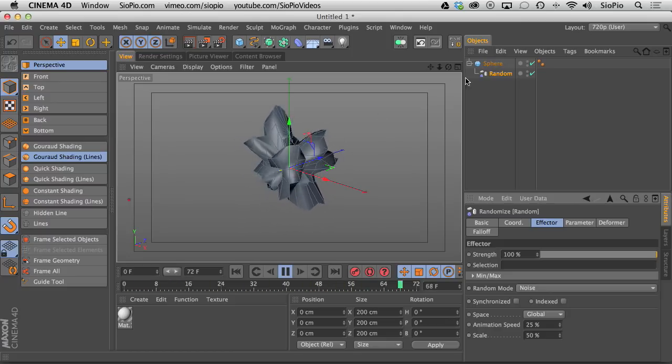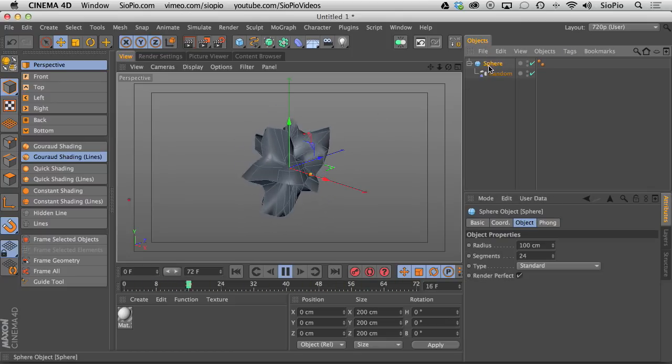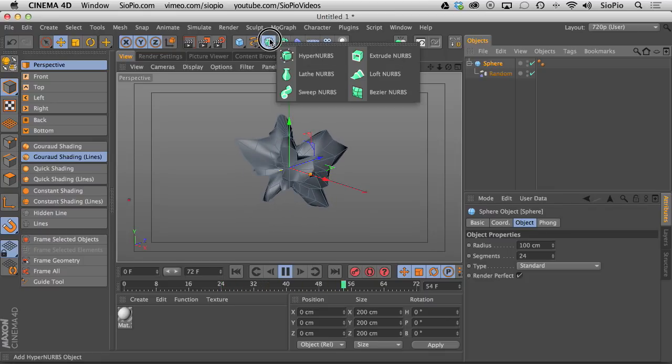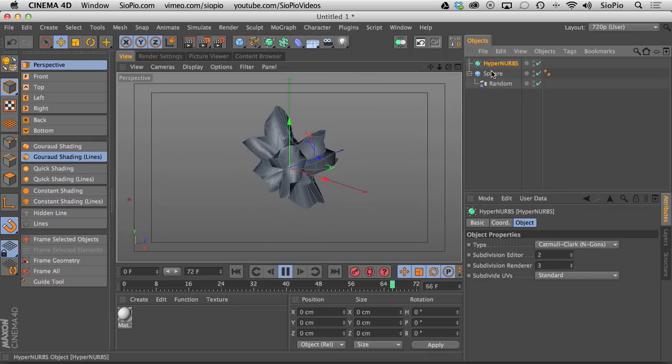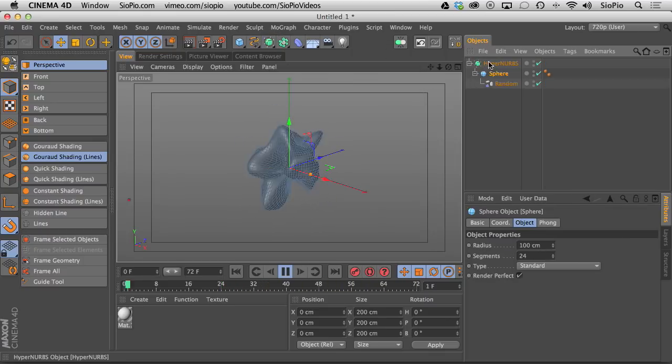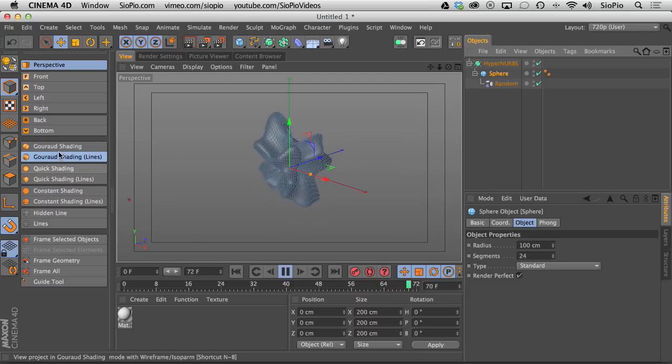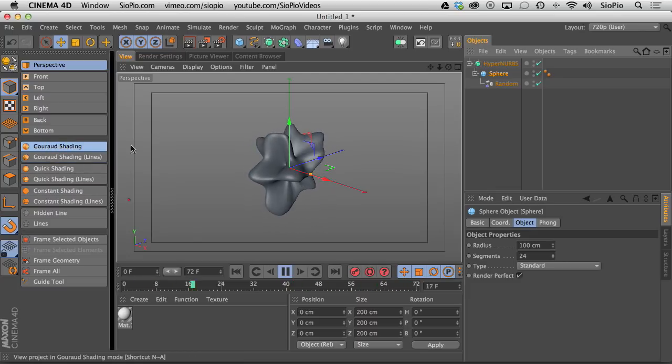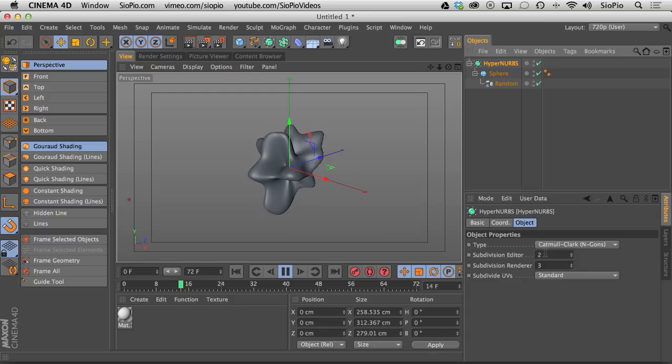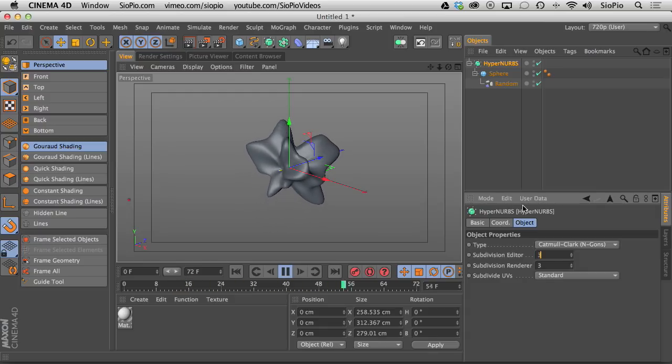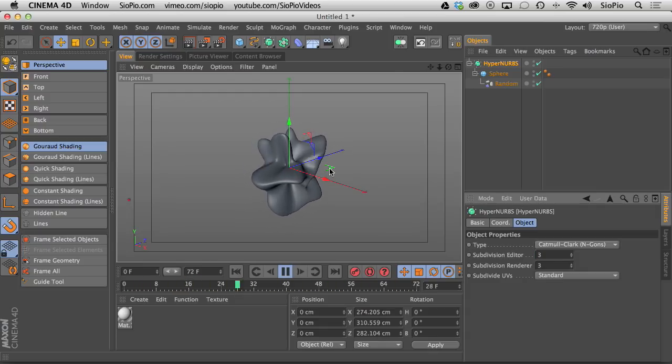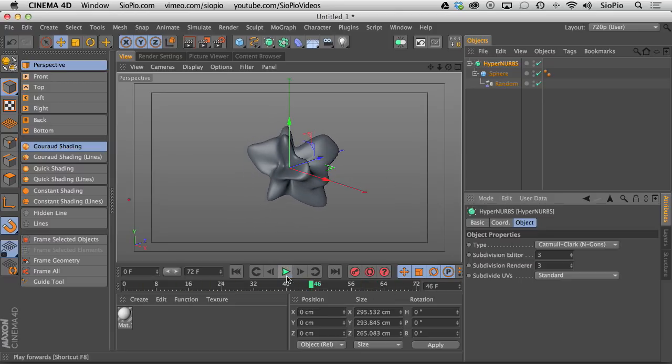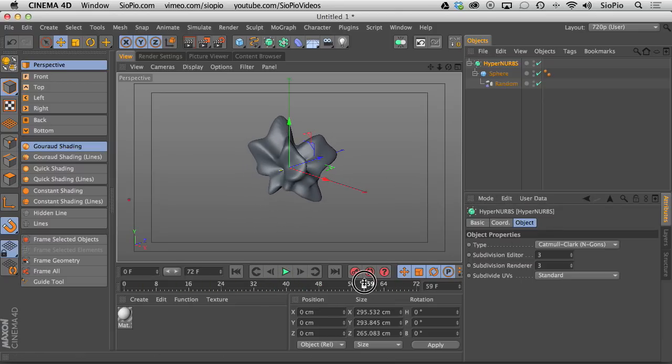Now what I can do is smooth this out. I could take my sphere and put it in a hyperNURBS. And now that smooths it out and I can turn off my lines here. If I take the hyperNURBS and I match the editor to the renderer, so we'll subdivide three times, I'm getting this weird shape up here and I always had this problem. I did this in the balloon tutorial if you remember.